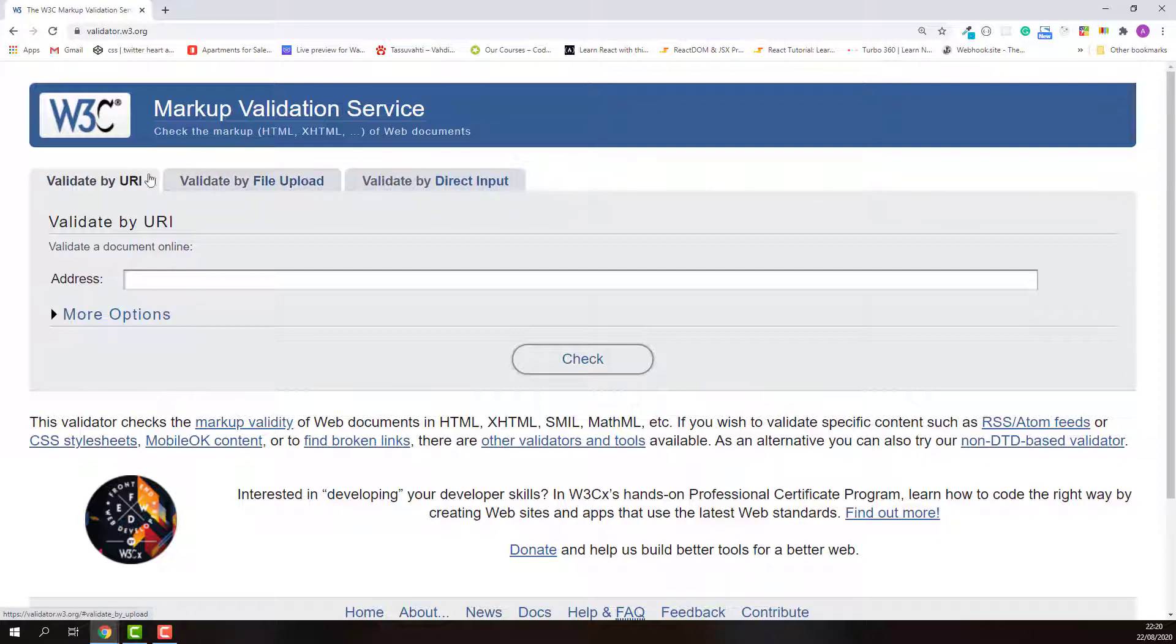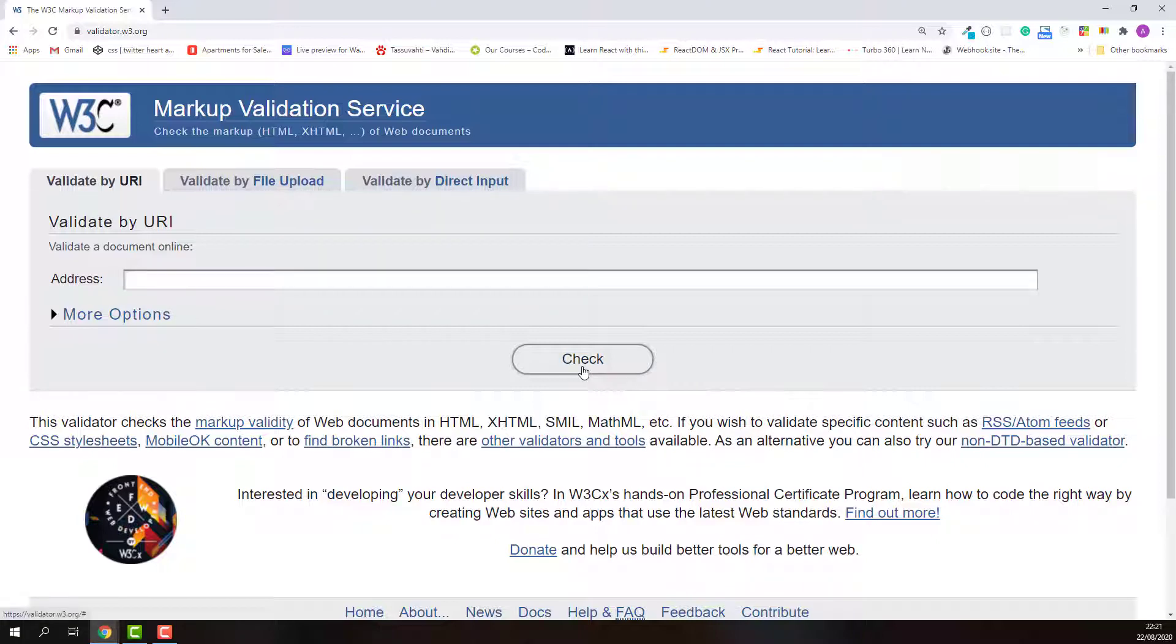The first one is validate by URI. In this case, you just put your website address here and click check to start the validation.